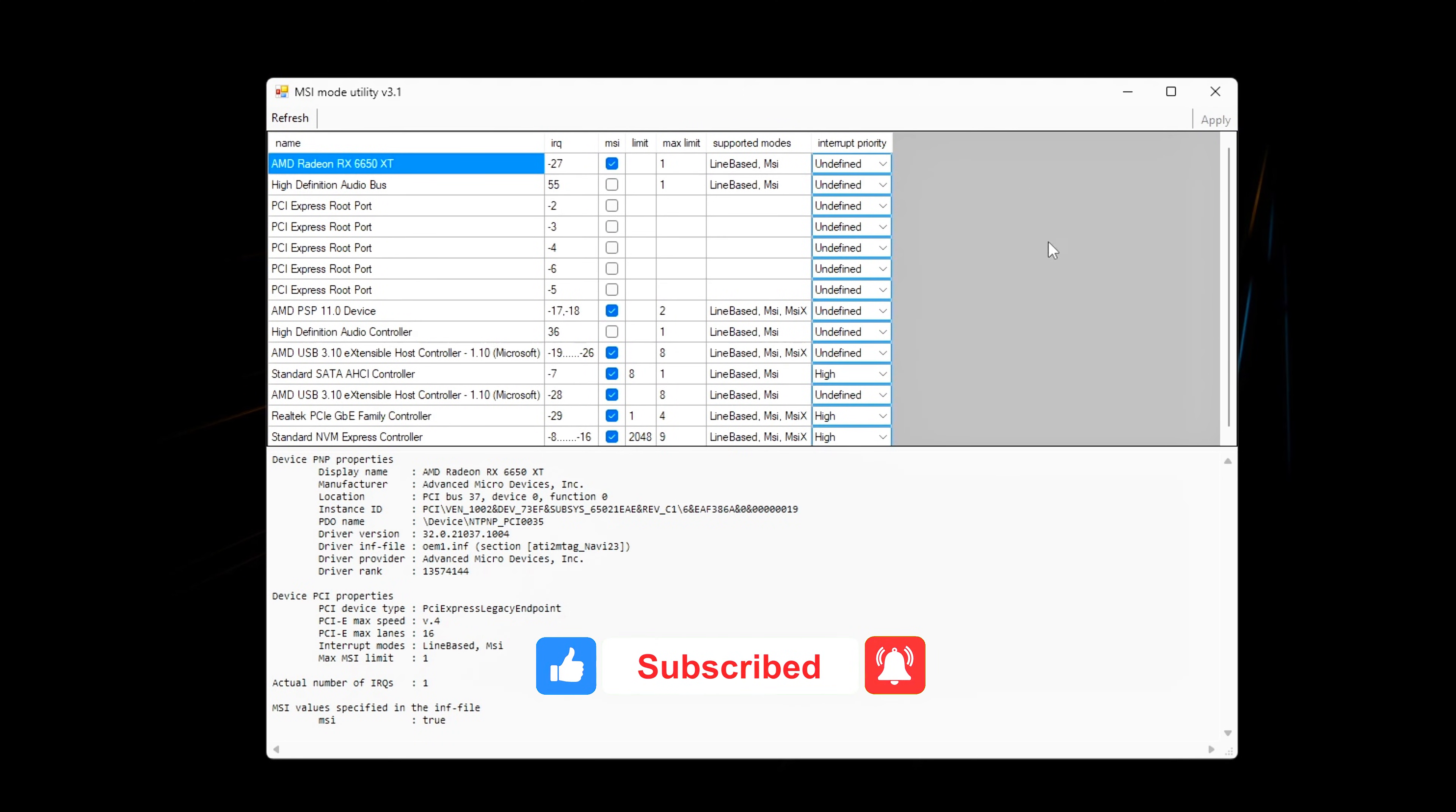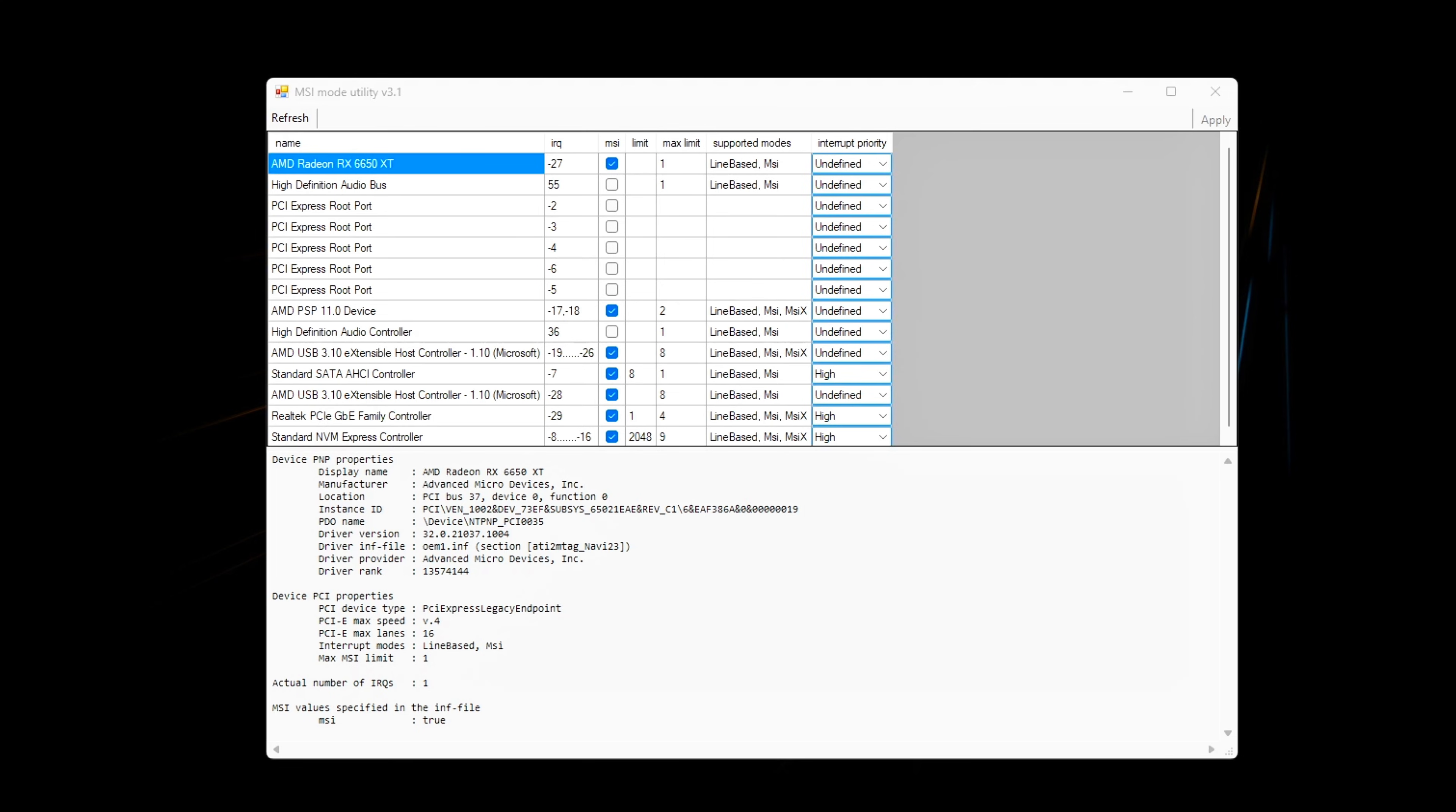Or MSI (message-signaled interrupts): modern, faster, direct signaling. Line-based interrupts are one of the biggest hidden causes of micro-stutter.